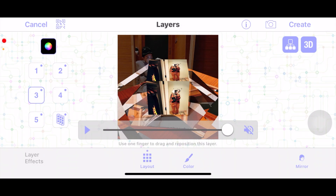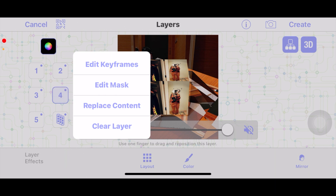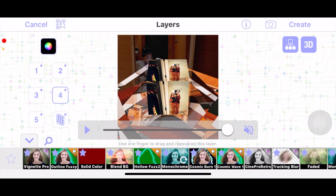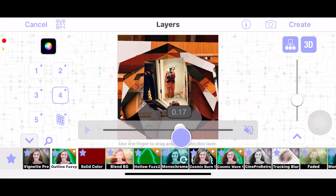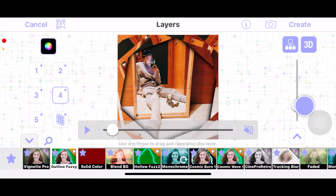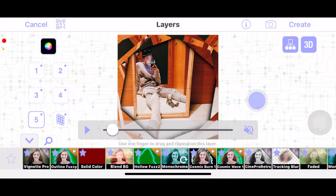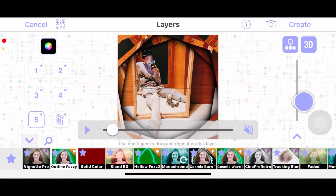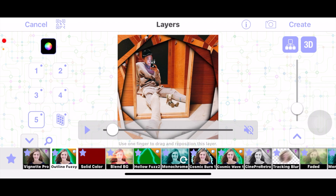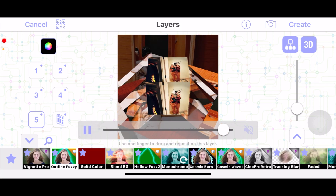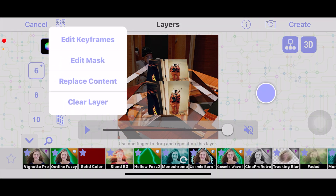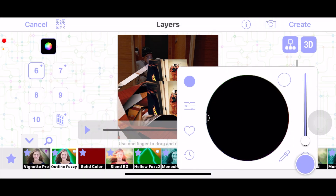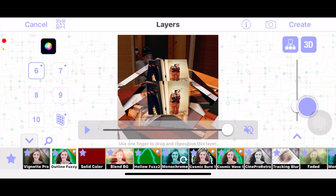Once you're done and happy with how everything looks, you want to go into each layer with the shape mask and just add outline fuzzy — I'm going to add a black one, and you can change the fuzziness however you want. Make sure to do this step at the very end when you're done with everything, because for some reason it makes it super laggy. If you try to play it, it's super choppy, and if you keep trying to change things while the outline is on it might crash, so really do this at the very end.